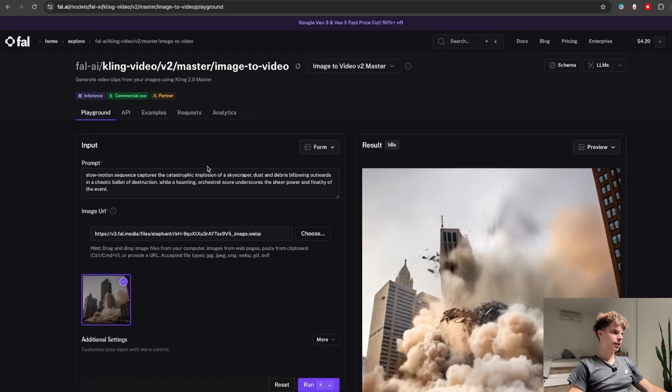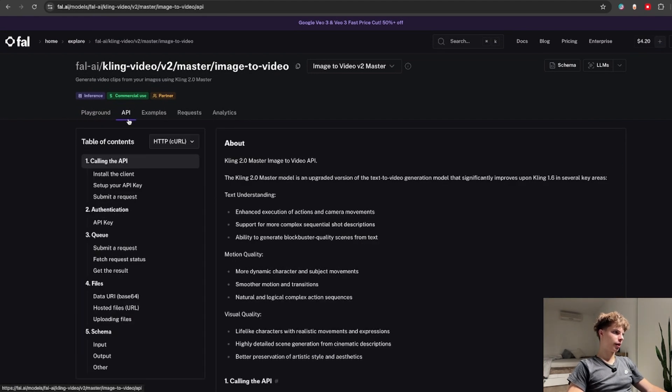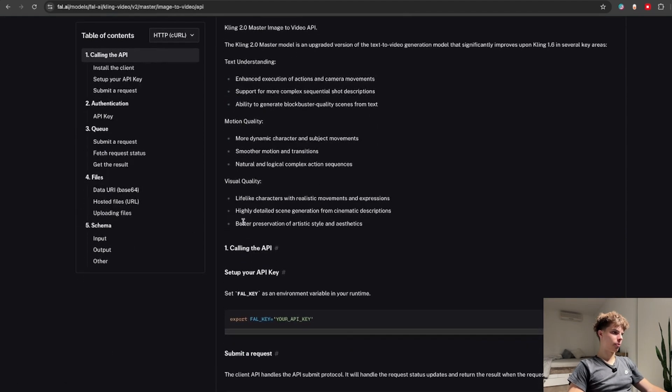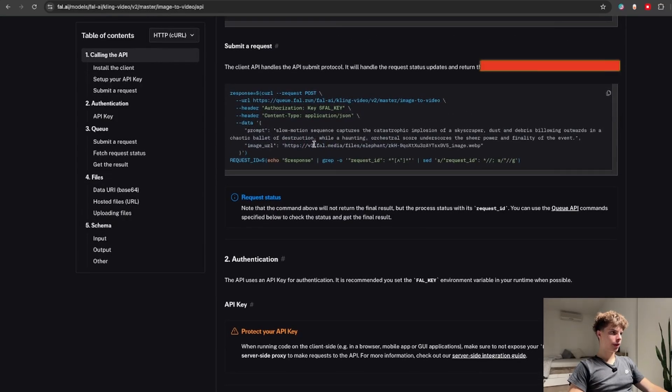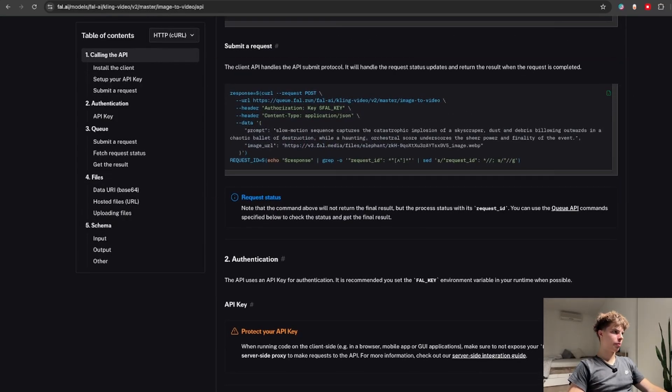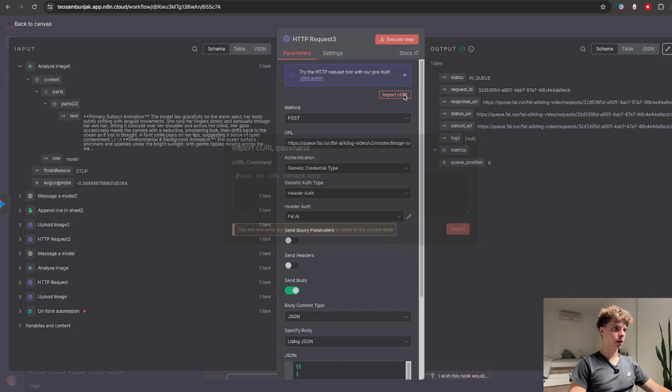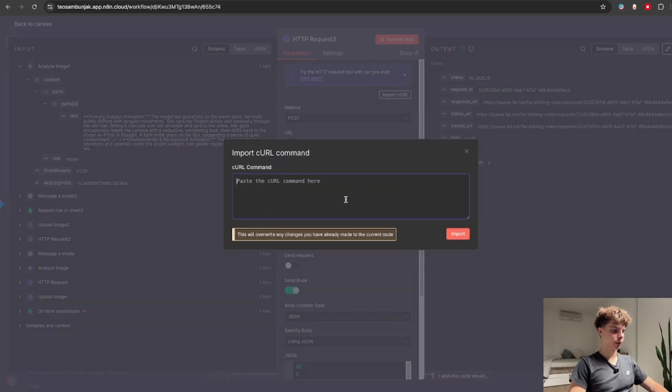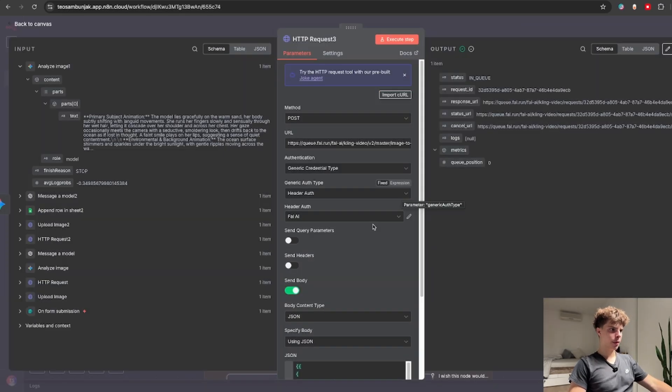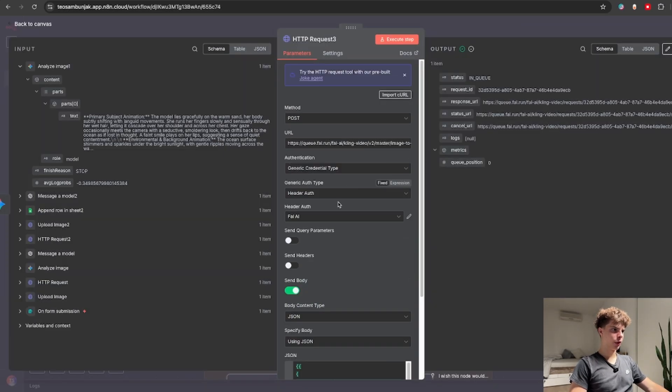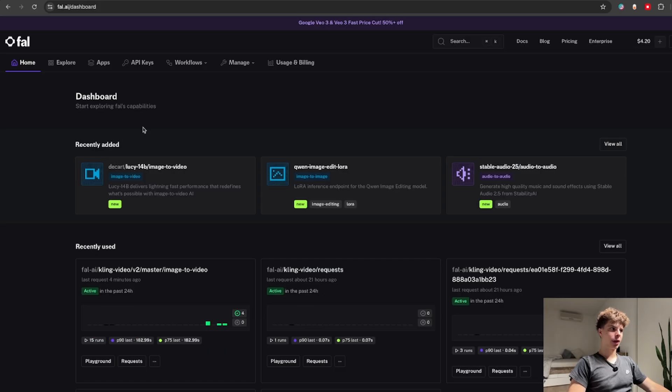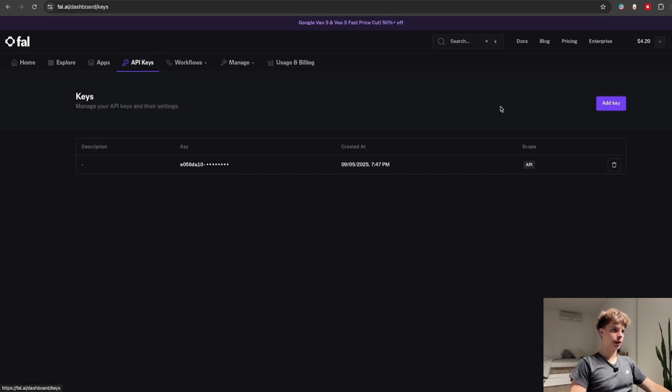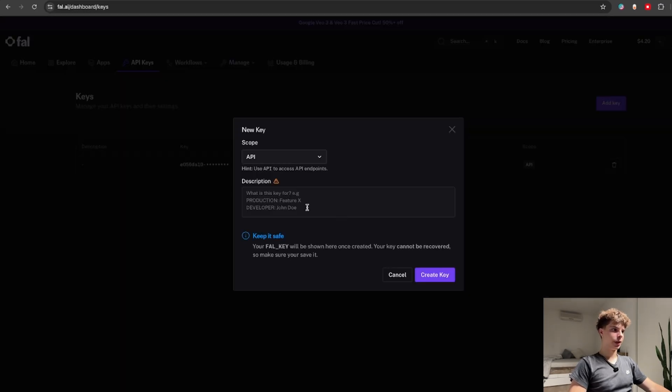To connect this with N8N you just click on API select the HTTP curl command scroll down and over here you will see this curl request which you can just copy and inside N8N click on import curl and paste it into here which will set up the entire node for you except for the actual API authorization which is also very easy to configure back in file.ai you just click on API keys and add a new secret key.